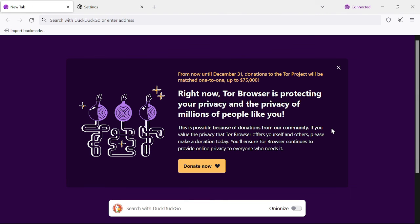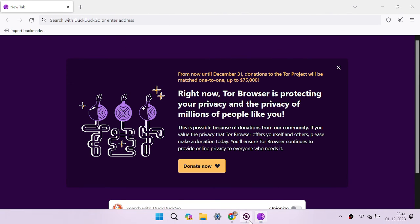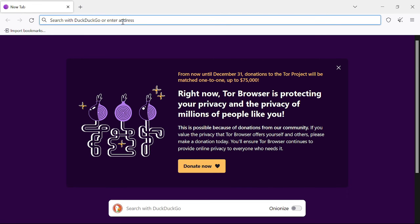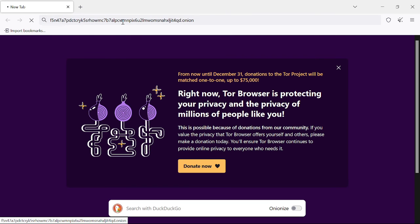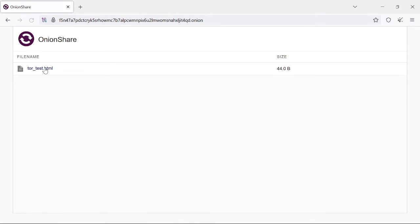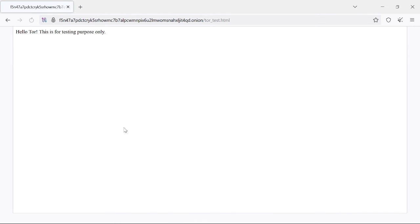The connection has been established successfully. Here we can paste the website address with the .onion extension. Copy the address from OnionShare and paste it in the Tor browser. Even this small website is taking a lot of time to load. Our file name is .index.html — that's why it asked us to choose the file name.